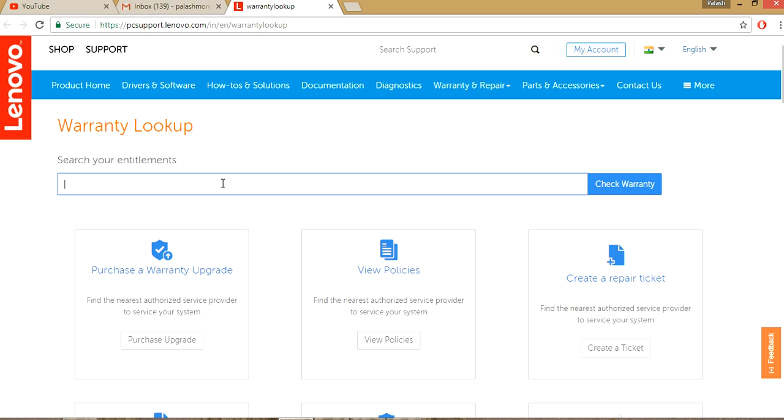And after its brand name, model name input, there is serial number capital S slash capital N. And then I put my number here.